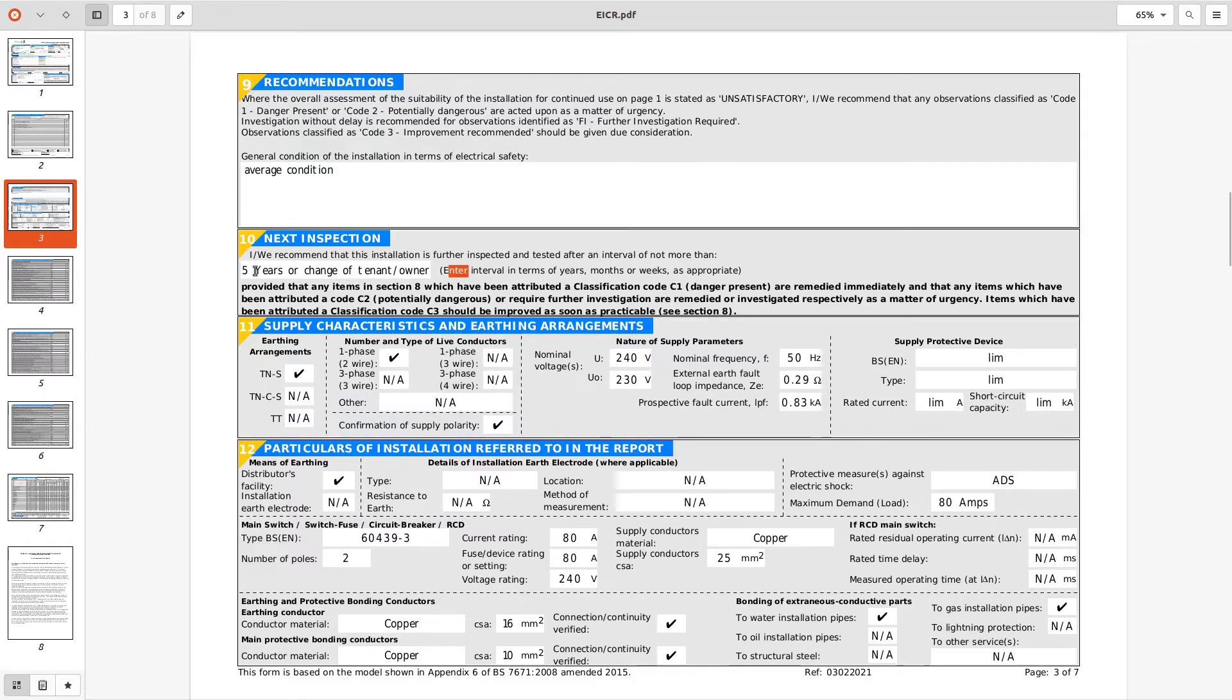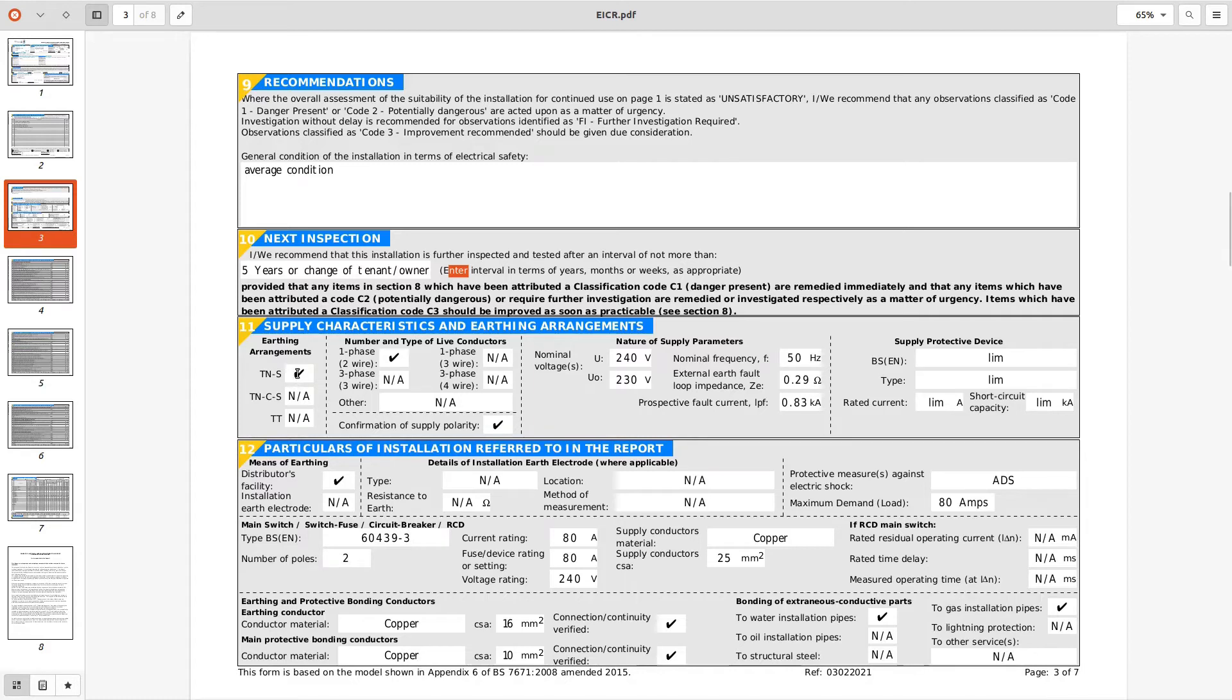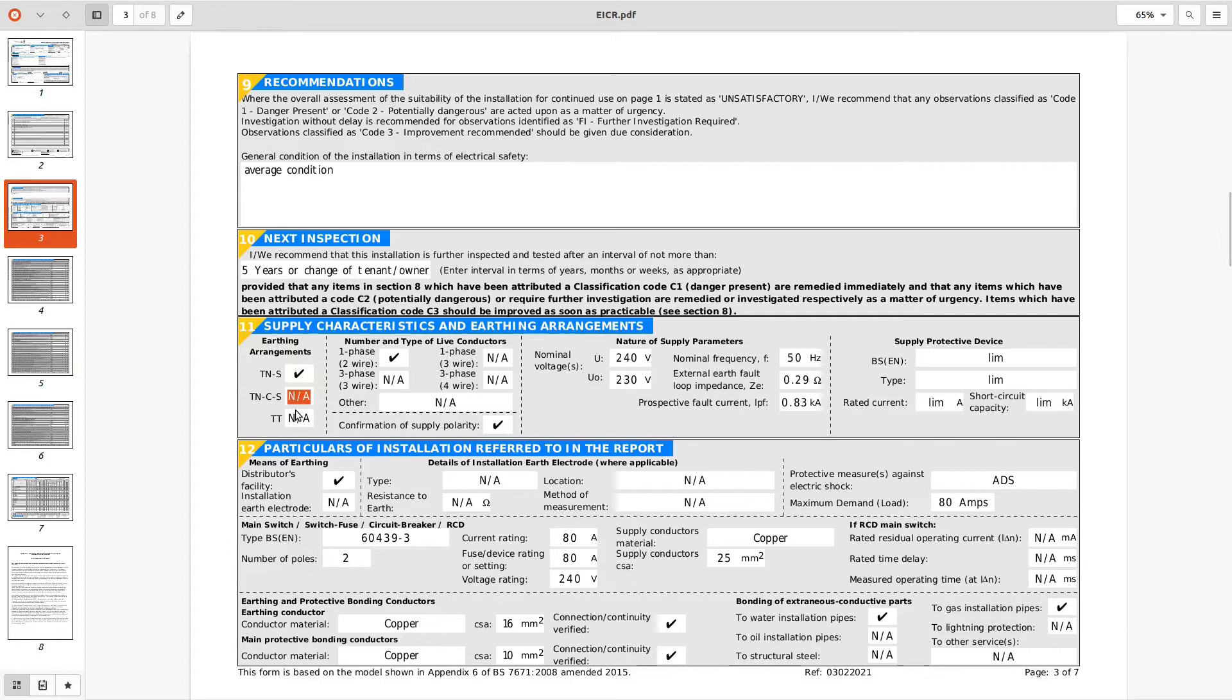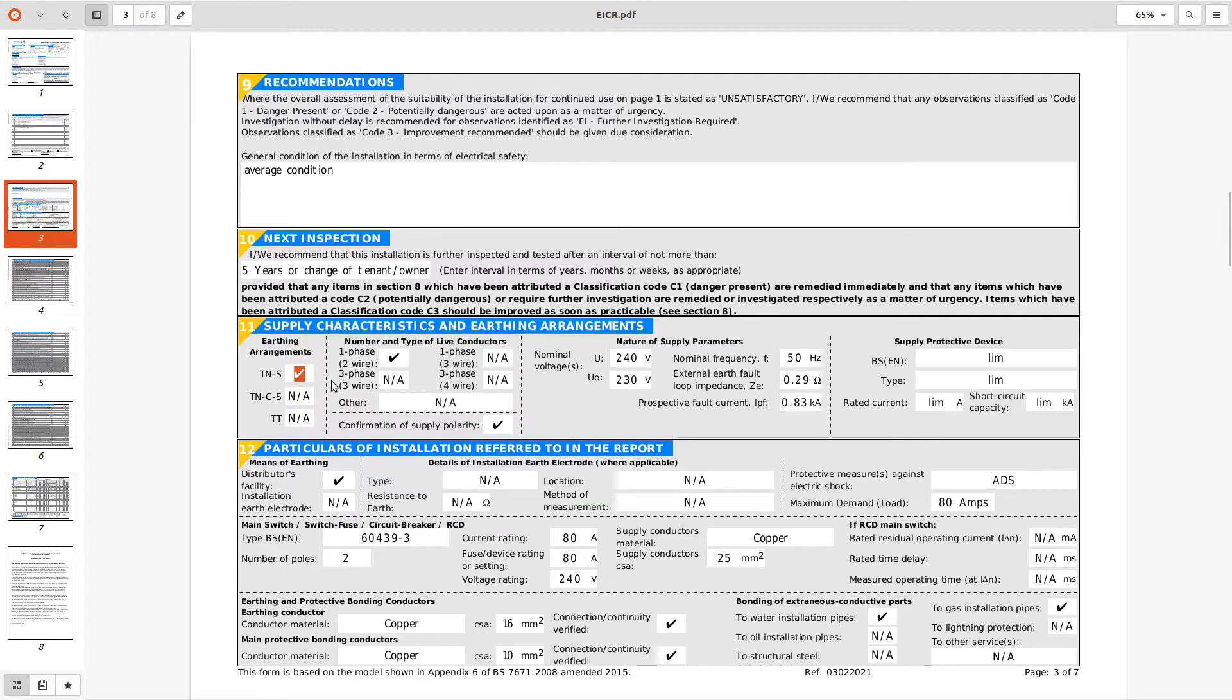Looking at the supply characteristics and earthing TNS, very unlikely on a 25 year old installation but it could have been rewired 25 years ago so we'll have to take its word for it. If it's a 25 year old house then it's probably TNCS. That's a lead sheathed or a separate conductor supplying an earthing conductor to the property.